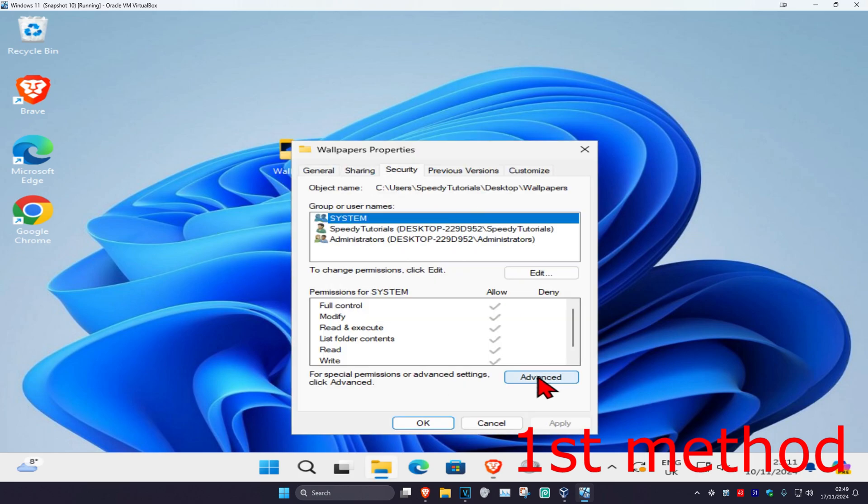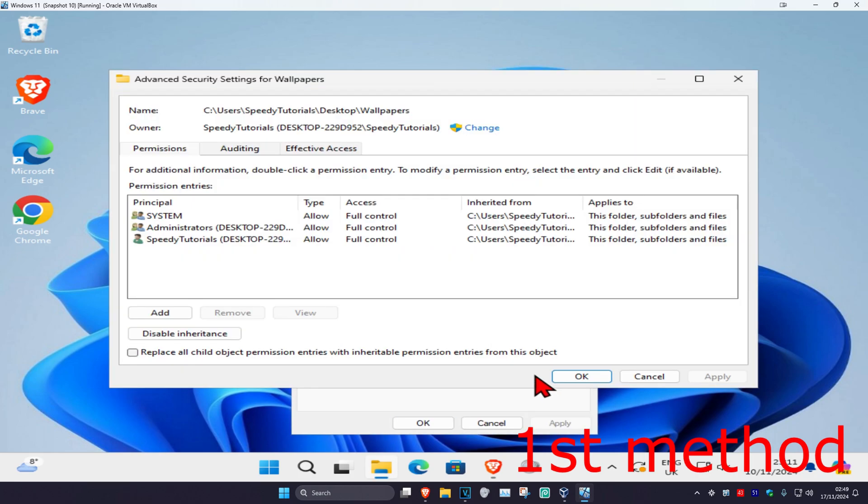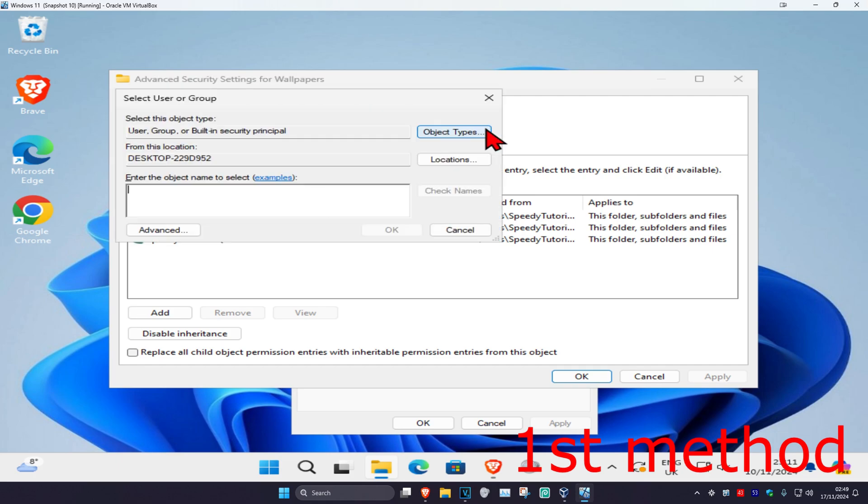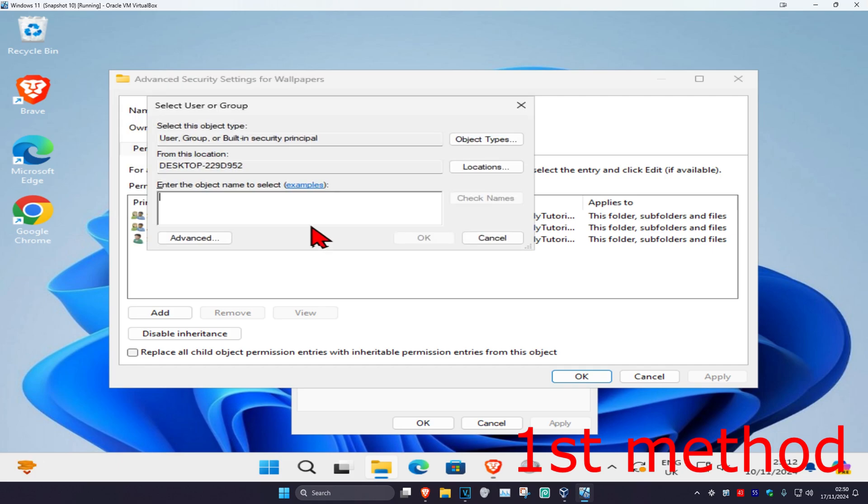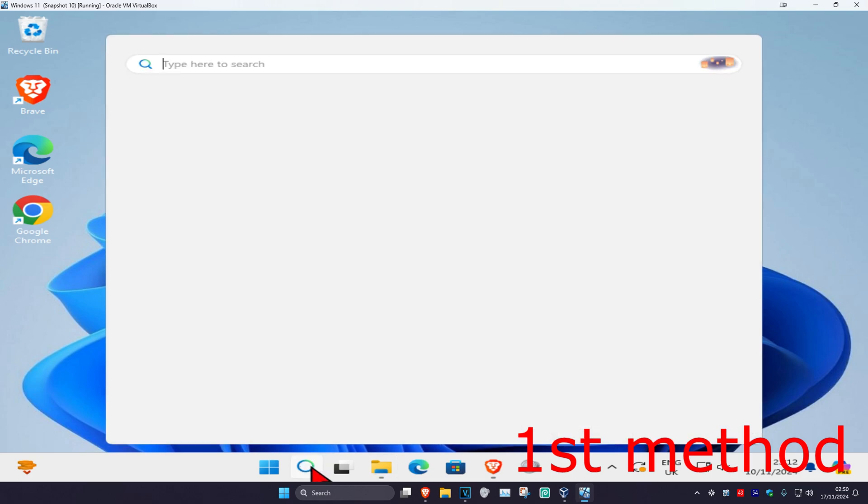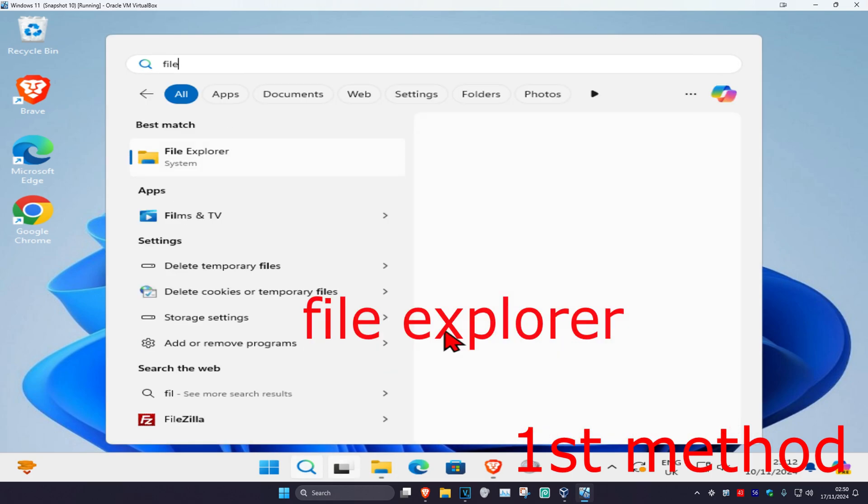Click on Advanced, then click on Change. In this box, type in your username. If you don't know it, head over to search and type in File Explorer.